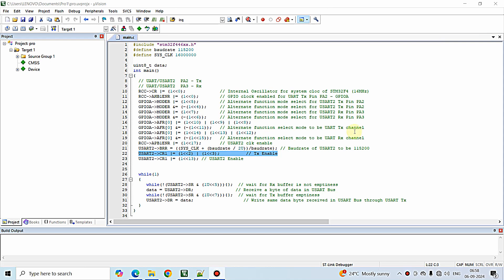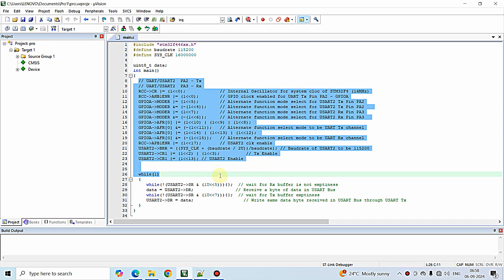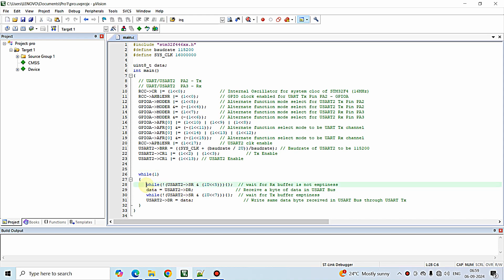Hello everyone. In this video we are going to implement USART serial communication reception using the interrupt method. In the previous video we wrote a program for receiving a byte of data that is being transmitted on the UART TX pin.